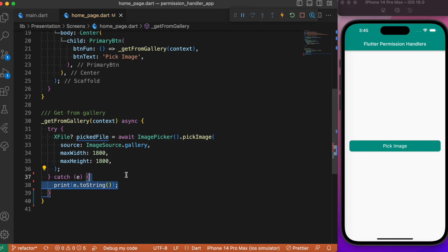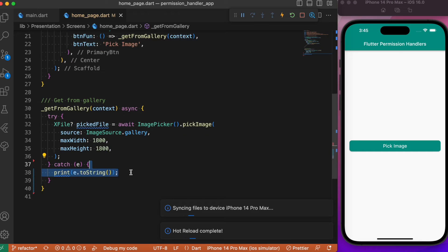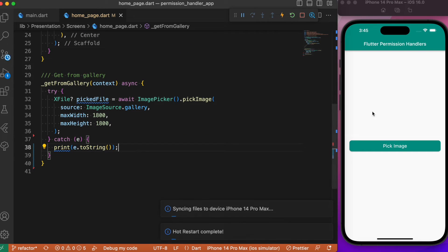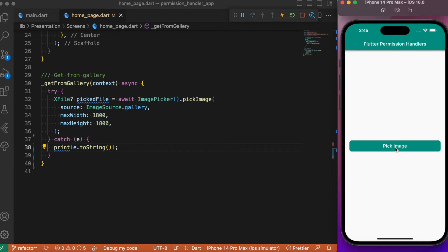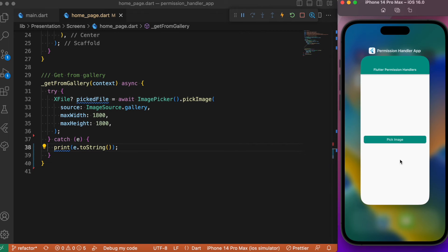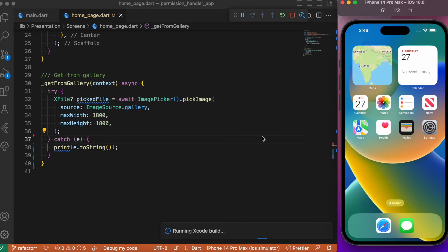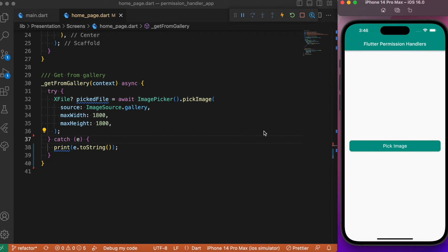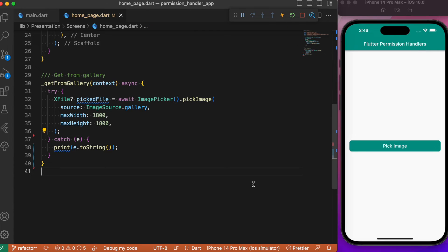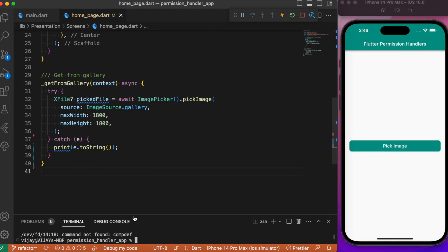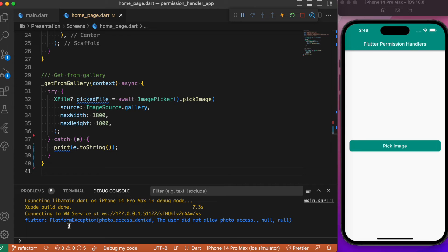Inside the catch block, let's print the exception. If we refresh the app we no longer get the permission request again — it's a one-time process — so let's delete the app and rerun the project. Now with the try-catch in place, if we deny the request you will no longer see a crash; instead the exception appears in the debug console.